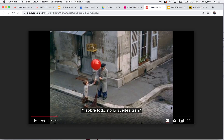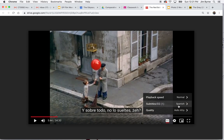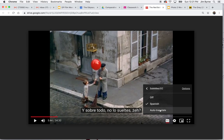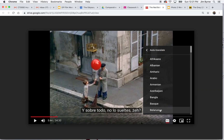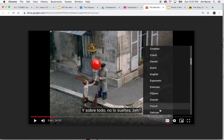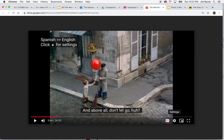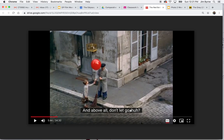To change the subtitles to English, all you have to do is click on the settings here. You're gonna go where it says subtitles, go to auto translate, and then choose the language you would like these translated into. In this case, English. When you push play, you'll see that it now has the subtitles in English, which will make it a lot easier to understand what's happening in the film.